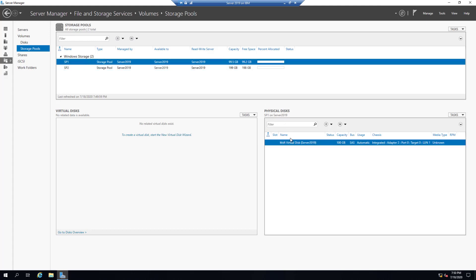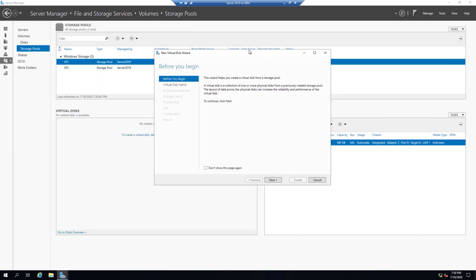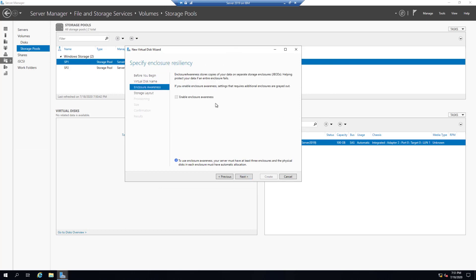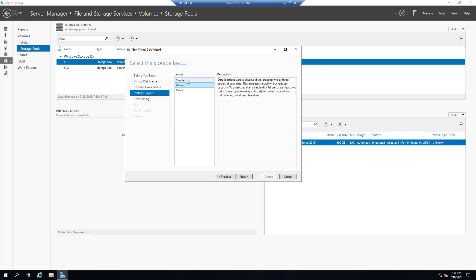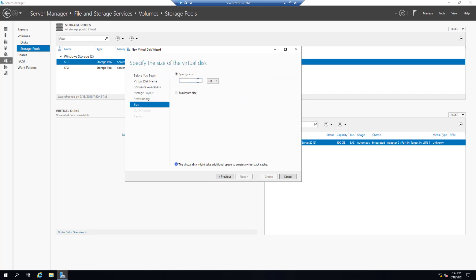On Storage Pool One, click Task, New Virtual Disk. Select Storage Pool One, click OK, then Next. Name it Storage Pool One Virtual Disk One, then Next. We have the option for Enclosure Awareness — which stores copies of your data on a separate storage enclosure to protect if an entire enclosure fails. Click Next. For layout options — since Storage Pool One has only one disk, Mirror won't work because we need at least two physical disks. Selecting Mirror causes an error, so the only viable option is Simple.